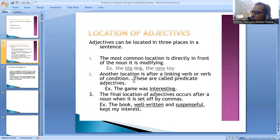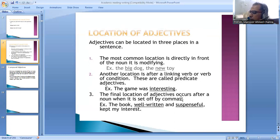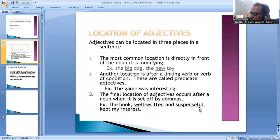Another location is after a linking verb or verb of condition. These are called predicate adjectives. For example, the game was interesting. The third location of adjectives occurs after a noun where it is set off by a comma — for example, the book, well-written and suspenseful, kept my interest.